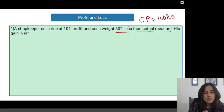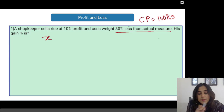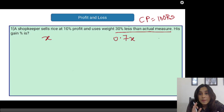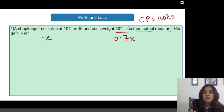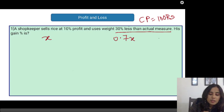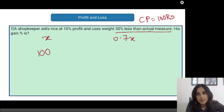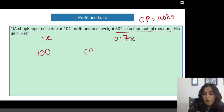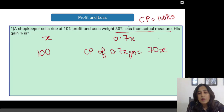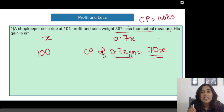Now for the shopkeeper, let us assume that the actual weight is X. So he is selling 30% less, which means he is selling 0.7X and he is claiming that this 0.7X is actually X amount — X grams. Now let us assume that the cost price per gram is 100 rupees. So the cost price of 0.7X grams is 70X.